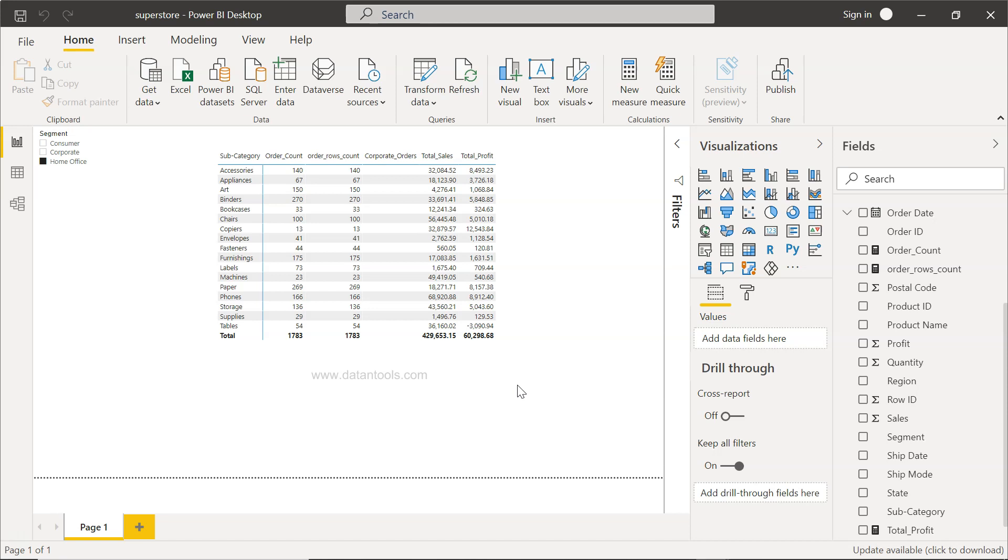Before that, just a quick information: I have three links within the description. First is the dataset link, second is a link of all the Power BI tutorials within a spreadsheet where the title and respective link is given so that if you want to look at a specific video you can quickly search instead of searching here on YouTube which is quite difficult.